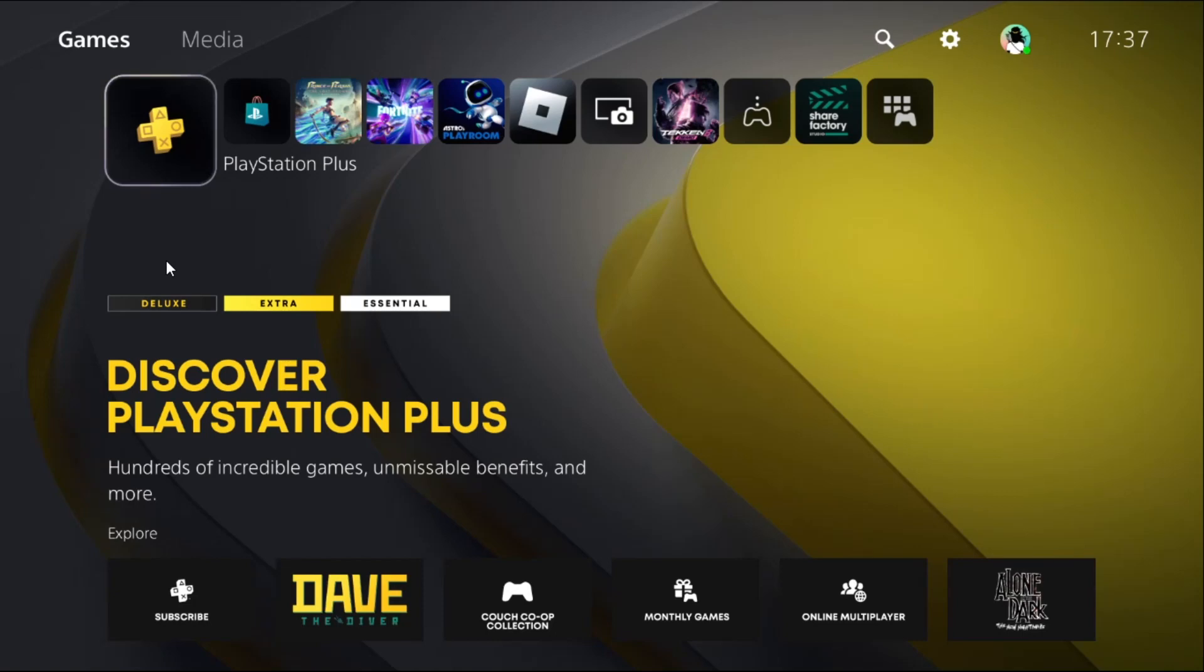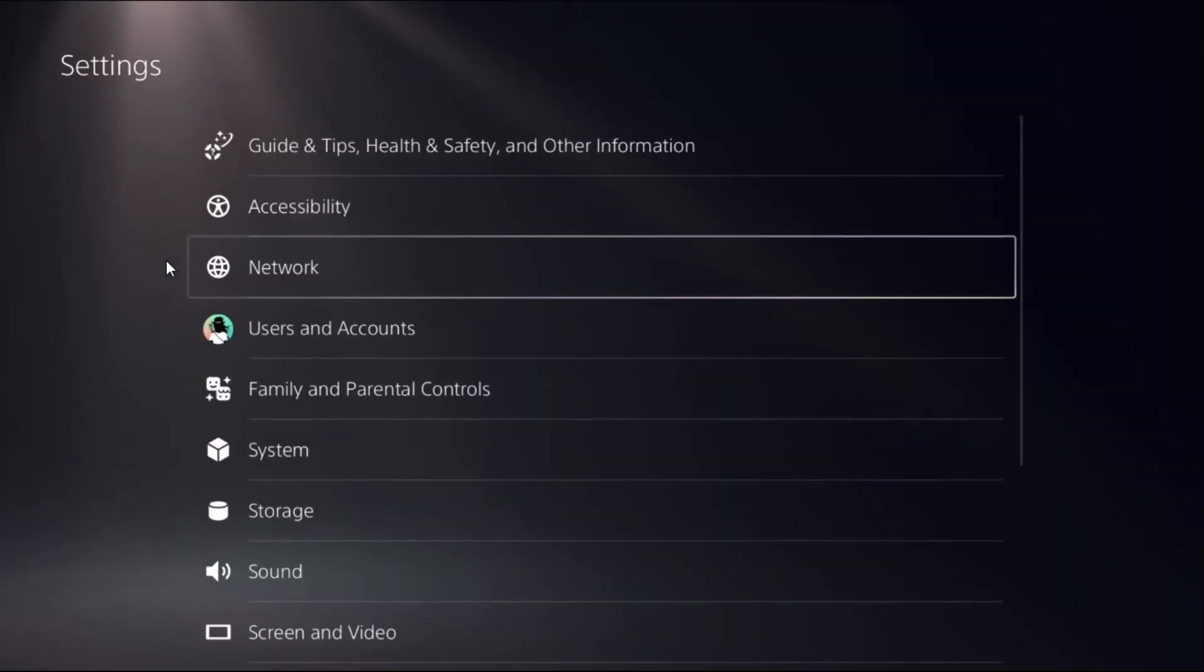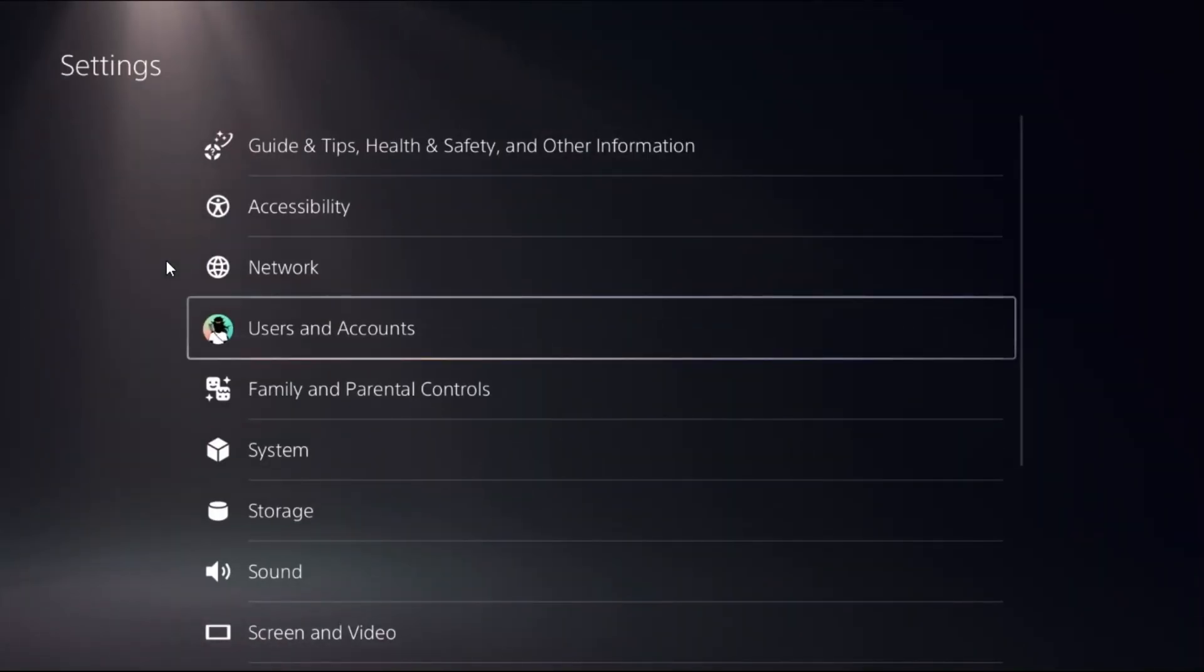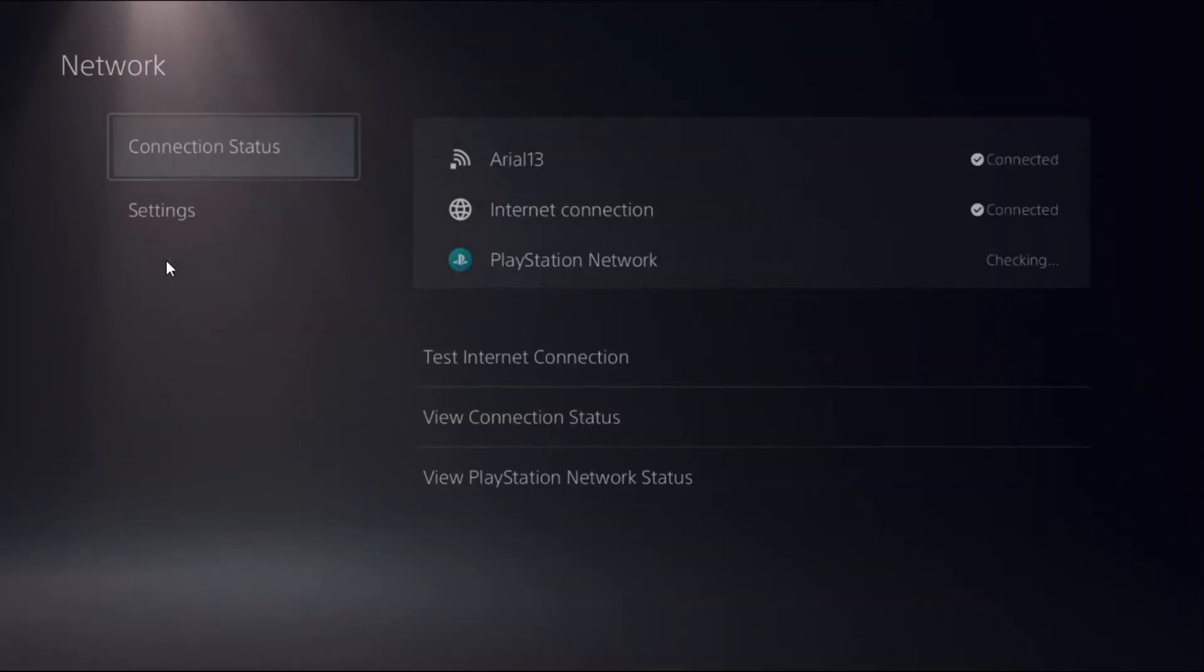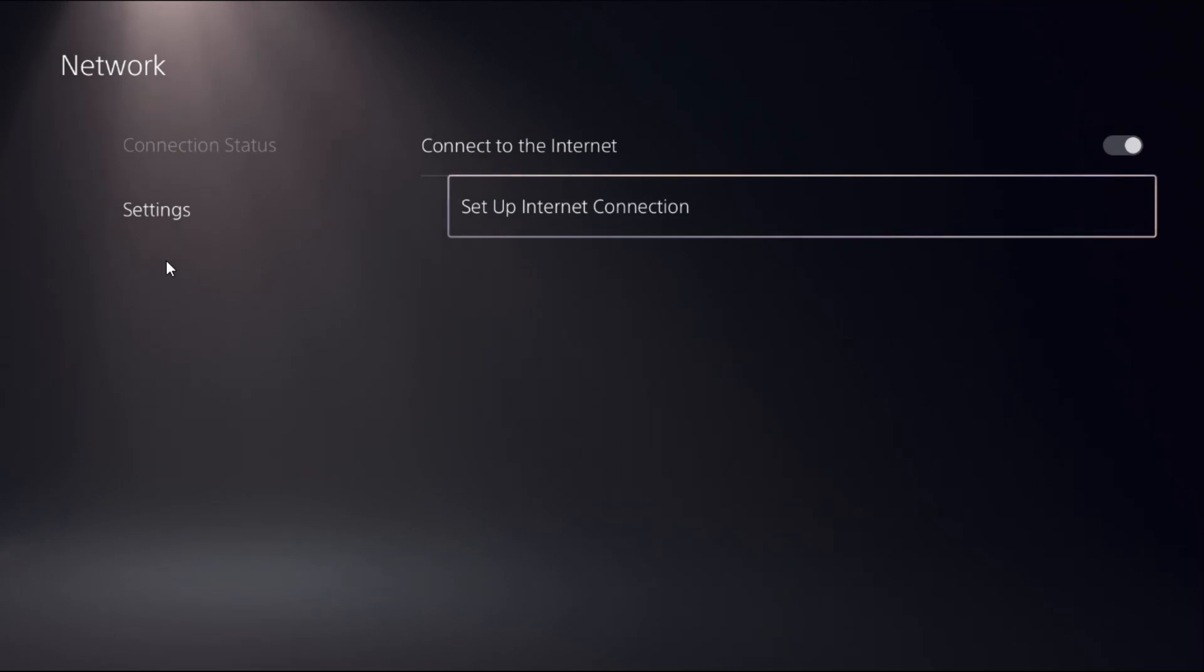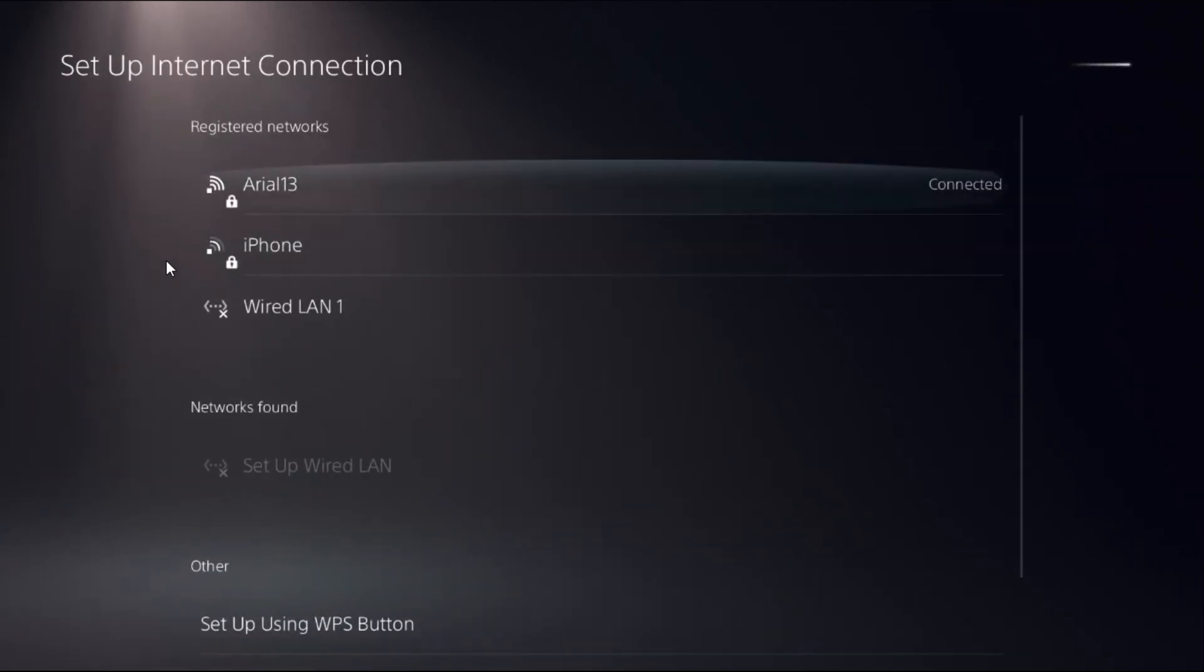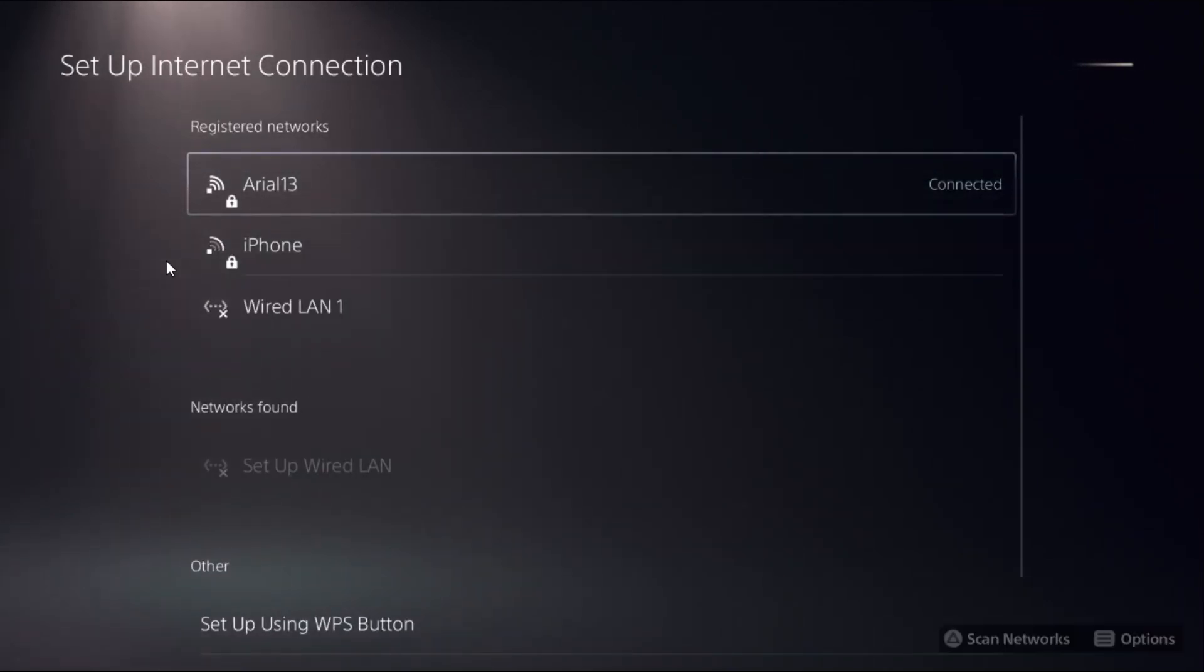Let's fix failed internet connection on PS5. In the first step, select Settings, choose Network, select Settings, and then select Set Up Internet Connection. Once we are here, we need to press the Options button.